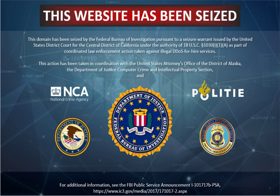The PDoS is a pure hardware-targeted attack which can be much faster and requires fewer resources than using a botnet or a root server in a DDoS attack. Because of these features, and the potential and high probability of security exploits on network-enabled embedded devices, this technique has come to the attention of numerous hacking communities. Brickerbot, a piece of malware that targeted Internet of Things devices, used PDoS attacks to disable its targets. Flashdance is a tool created by Rich Smith, an employee of Hewlett Packard Systems Security Lab, used to detect and demonstrate PDoS vulnerabilities at the 2008 EUSecWest Applied Security Conference in London.